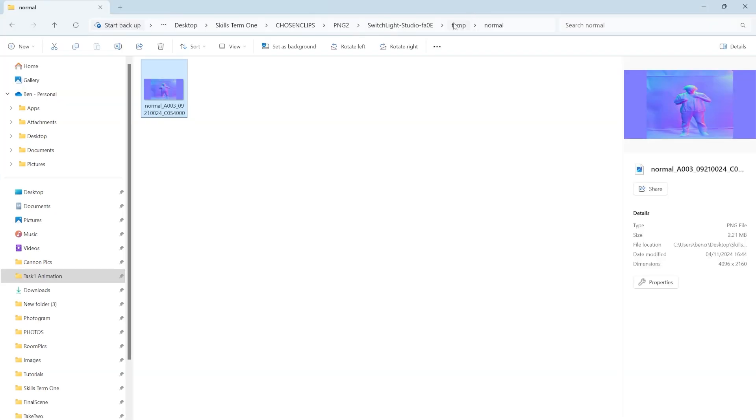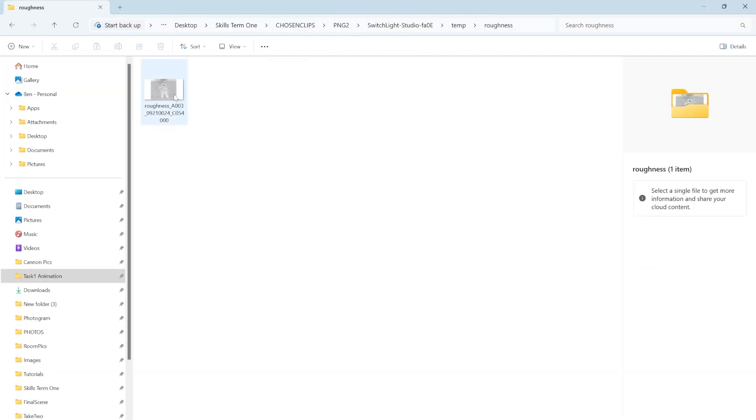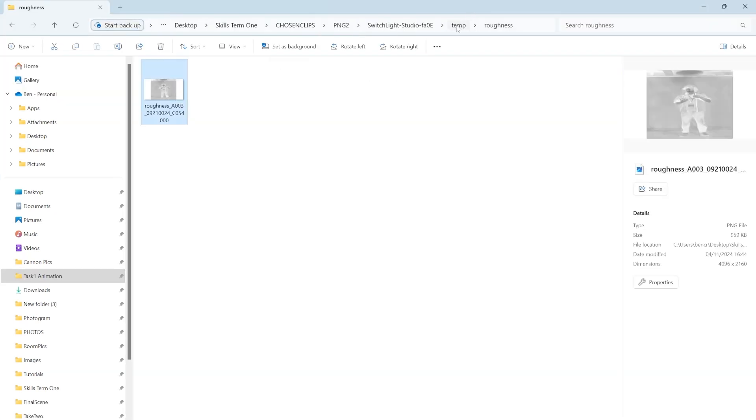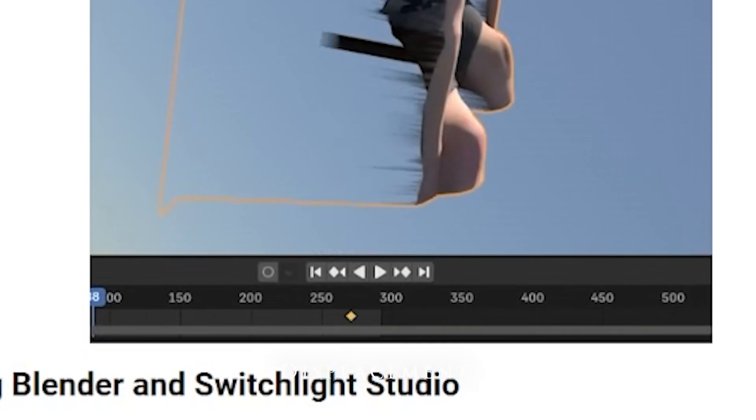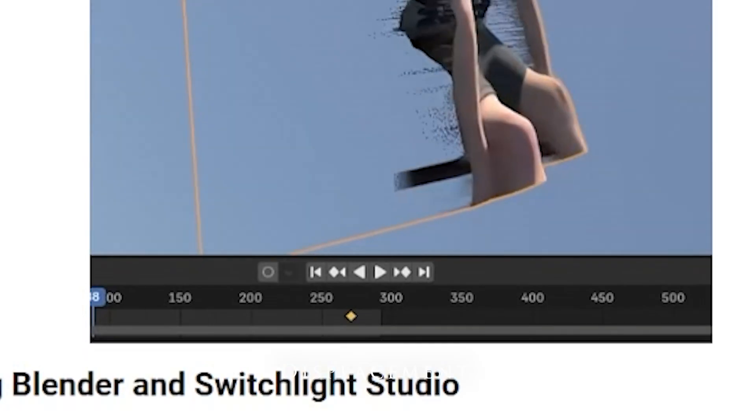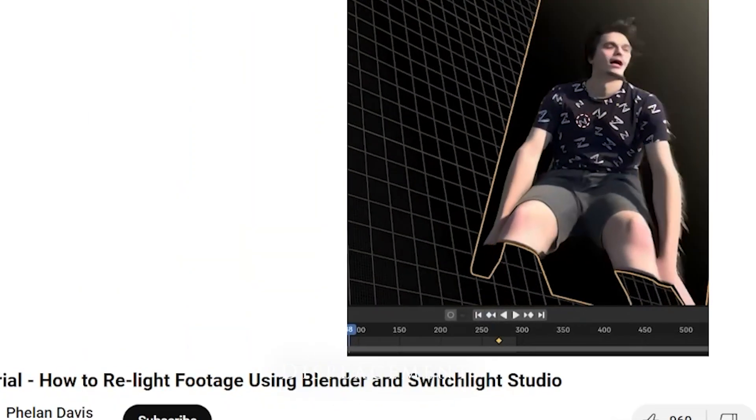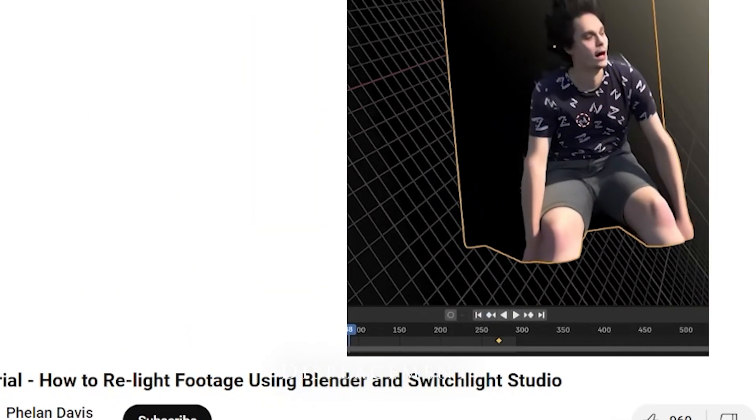I used a free application called Switchlight Studios to generate normal, roughness and depth maps for my footage. I wanted to use a depth map to displace my subdivided plane and make it 3D.